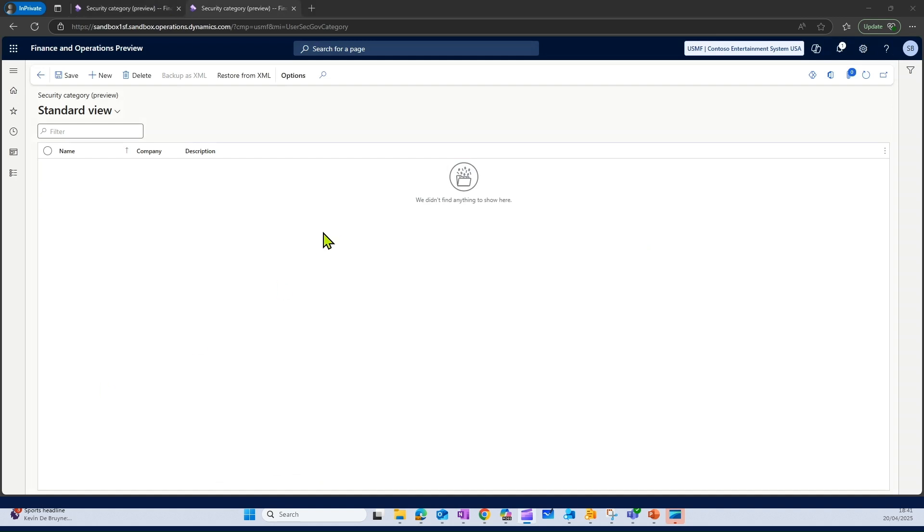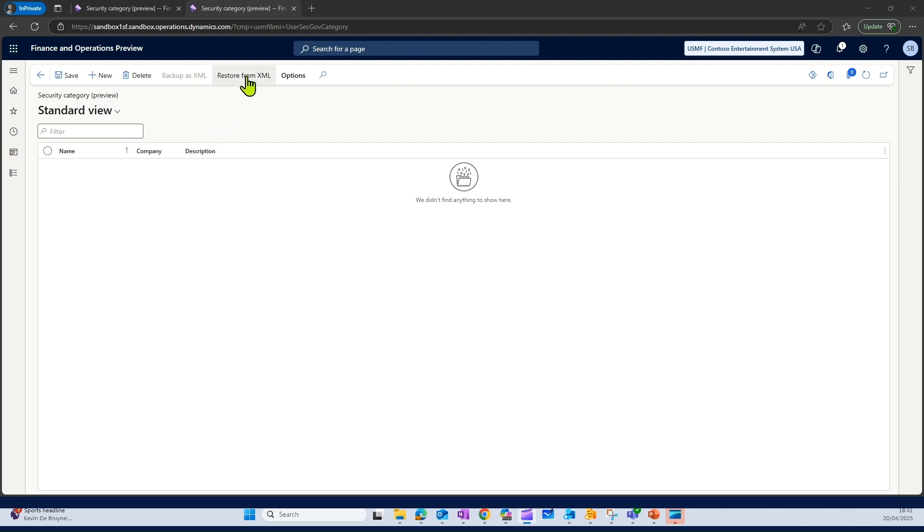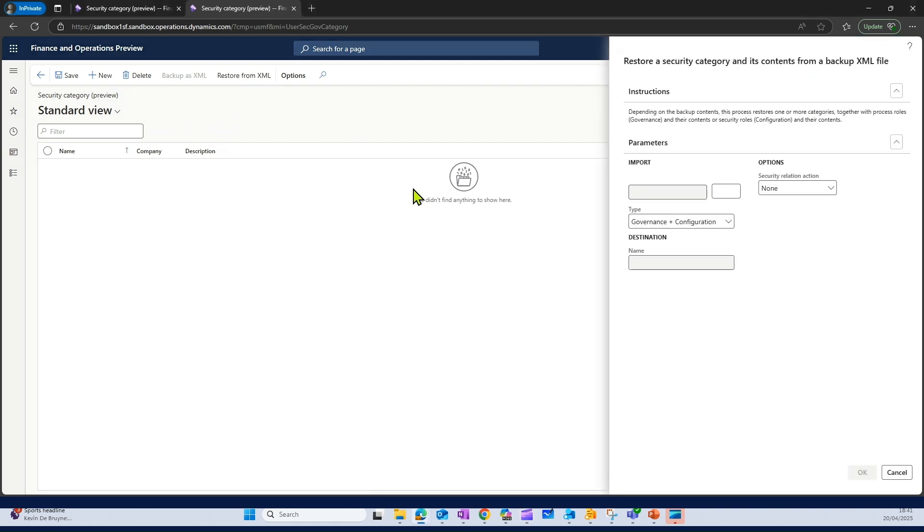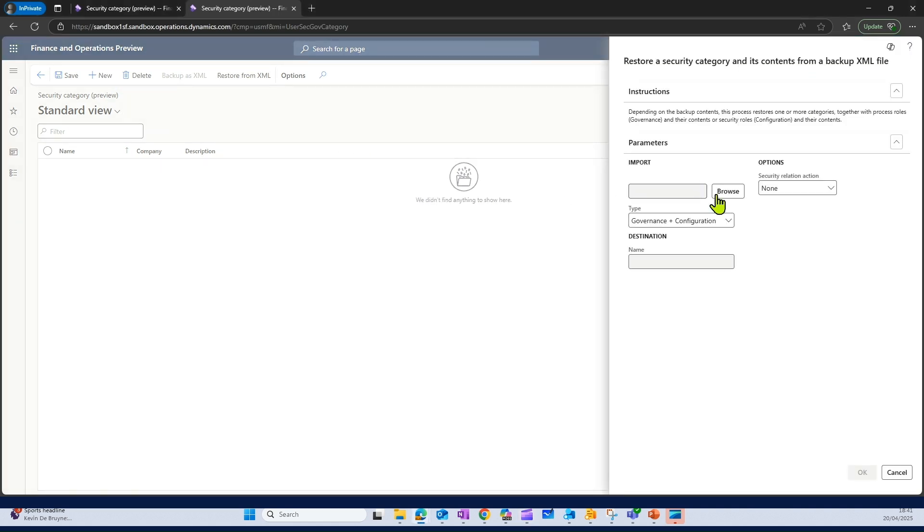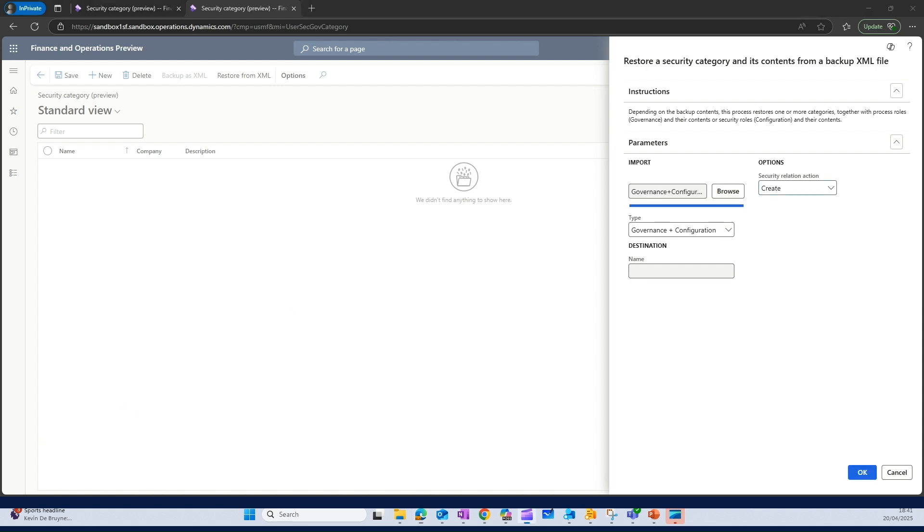I'm in a different environment, and here I need to create security categories. One option is that I click on new and create all the security categories. Another option is that I have exported my XML from the other environment, and then I can import those categories using restore from XML. I can browse my file using the browse option here.